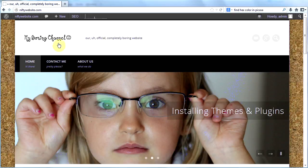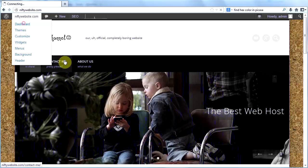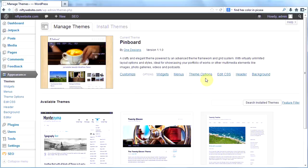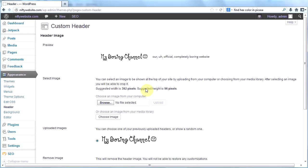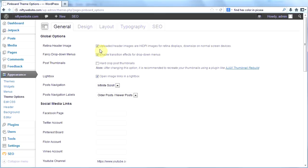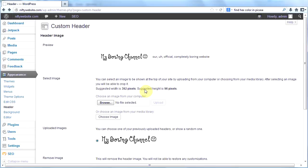The last thing I'm going to show you in this tutorial is how to make a header image. Let's go back to the dashboard, click on appearance and then themes. You'll see Pinboard here set as our default theme and I'm going to click on header. Now I want to make a header image. It tells me that the suggested width is 392 by 96 pixels. This suggested width is if you have under theme options the uploaded header images are HIDPI images for retina displays. If you have this box checked, then your image size should be 392 by 96. If you don't have that box checked, your image size will be half this. It's a way to make header images look really good on an iPhone.